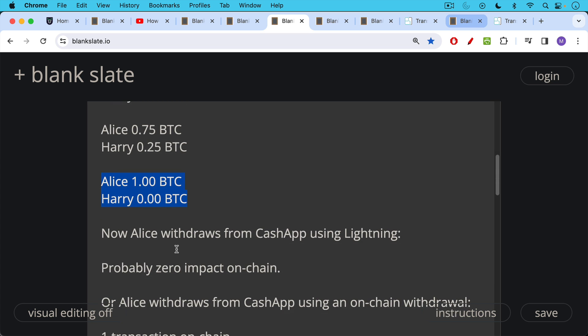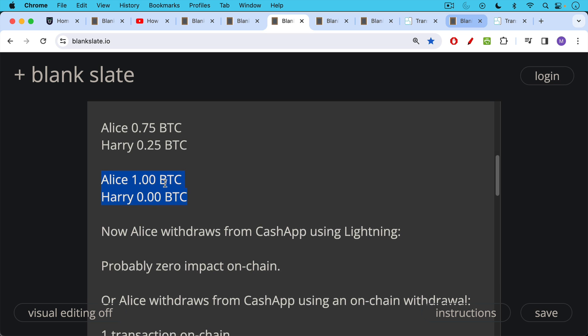Now Alice withdraws from Cash App using Lightning. This probably has zero impact on-chain. She ends up with this one Bitcoin in her Lightning wallet. That would be an example of a withdrawal using the Lightning network.